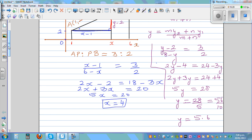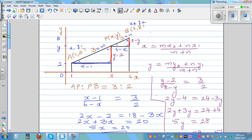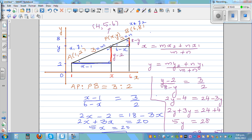So the point P is (4, 5.6). This point P divides AB in the ratio 3 to 2. You can use the distance formula to check: compute the distance from A to P and from P to B, and verify they are in the ratio 3 to 2.